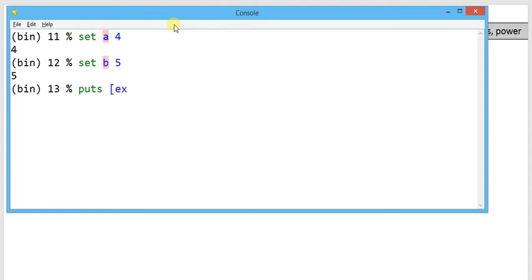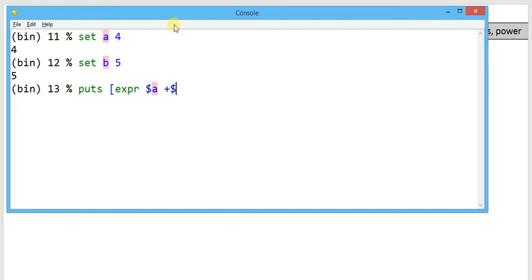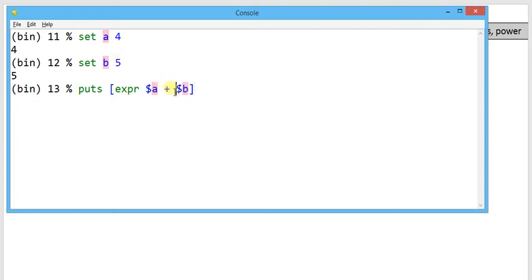So puts under the square bracket, right expr. Now I am going to use dollar a. Dollar is used for substitution - it is variable substitution we have explained in my previous video. Dollar a plus dollar b. Now the value of a, 4, and value of b, 5, will be substituted. Apply the mathematical operator plus.